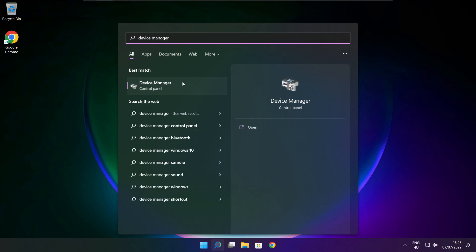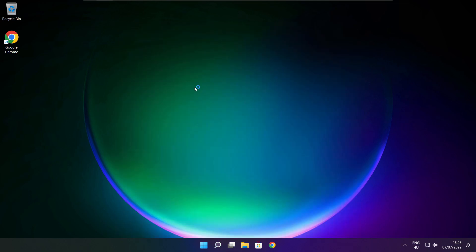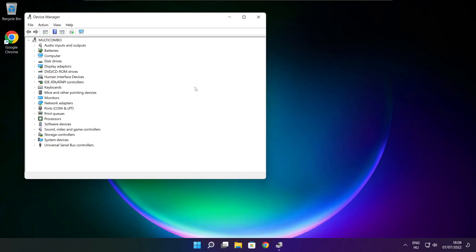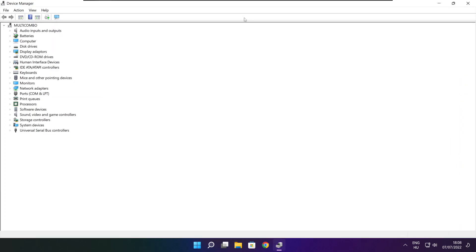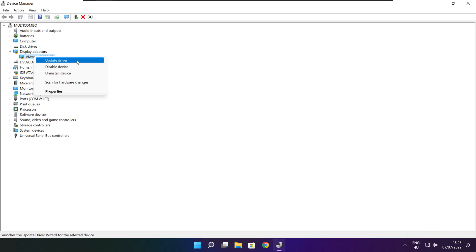Click Device Manager. Click display adapters. Select your display adapter, then right-click and update driver.